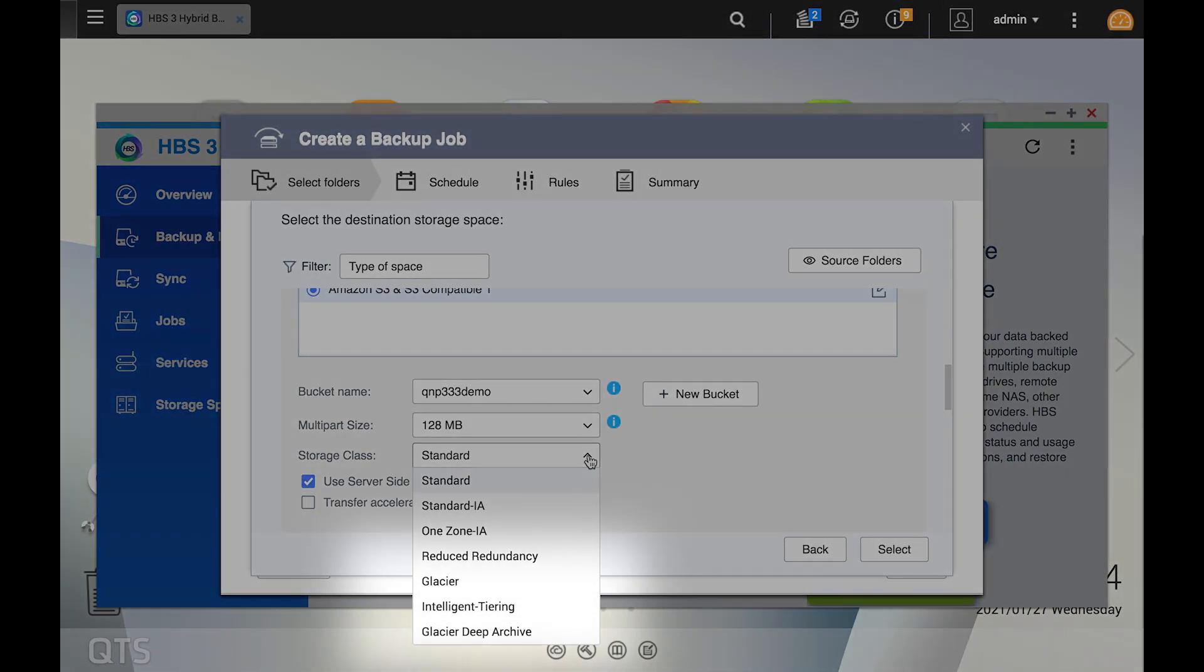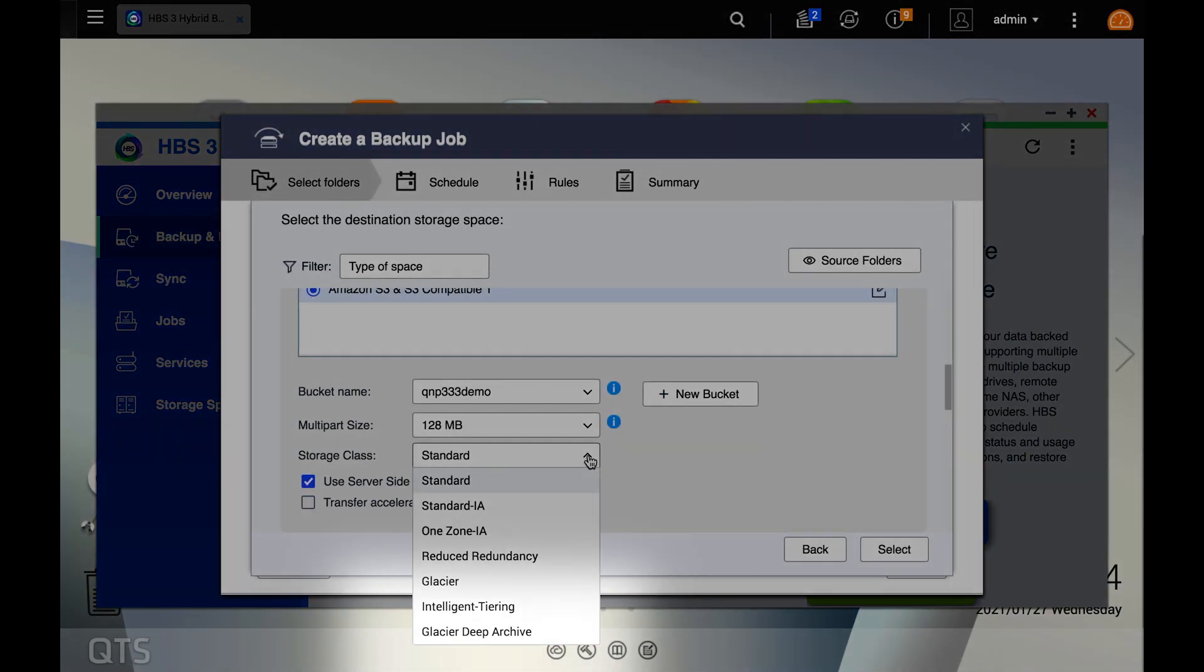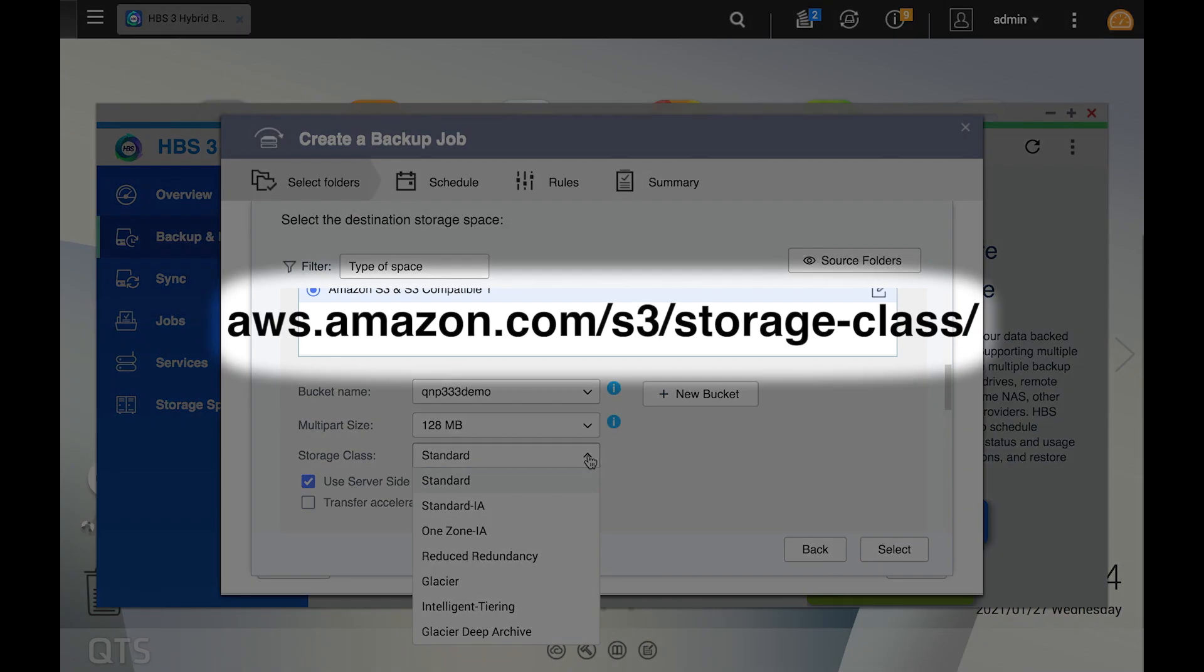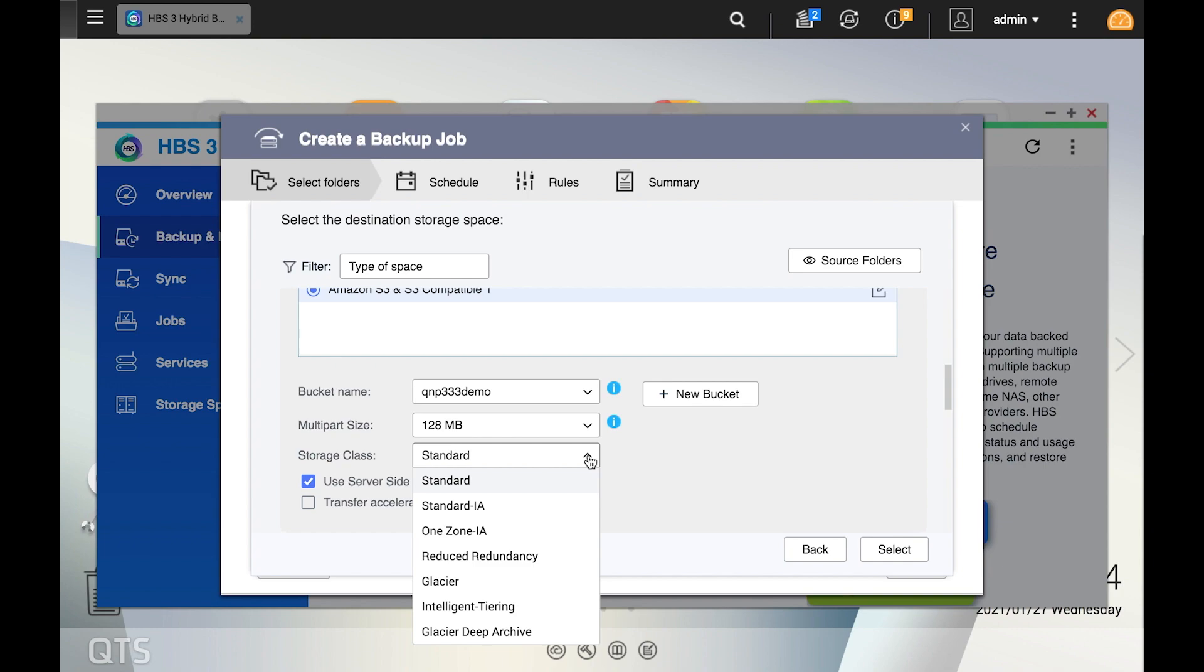Intelligent Tiering moves storage between different access tiers based on your access patterns. Glacier Deep Archive is Amazon S3's lowest cost storage class that is designed for long-term retention and maybe access only once or twice a year. If you want to get more info on the various Amazon S3 storage classes, Amazon lists descriptions of them at aws.amazon.com slash s3 slash storage dash class slash.